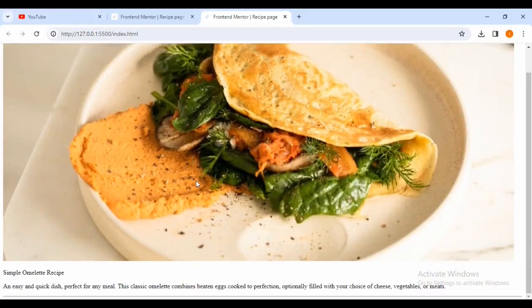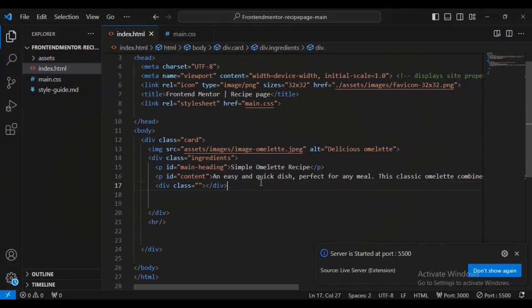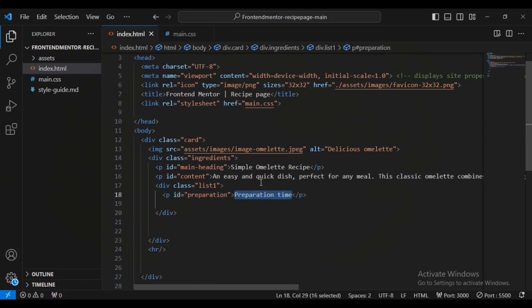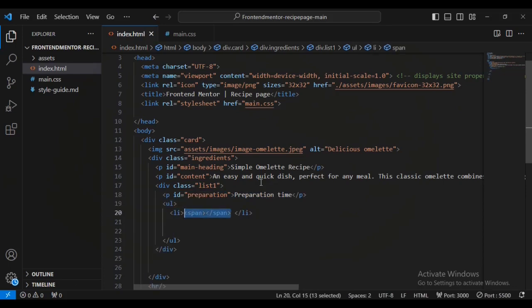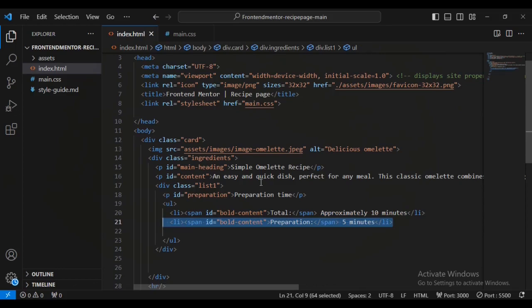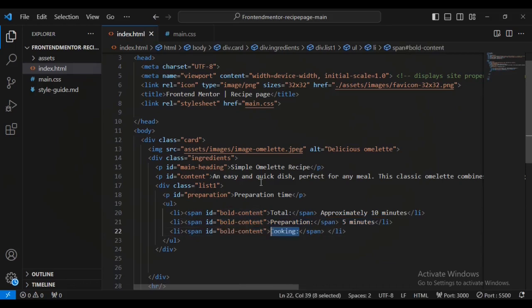Okay, so this is what we have made so far. Now let's come back inside our index.html file. I'm going to add a list, and for the listings I'm going to add a paragraph with the id name 'preparation', then some text, then an ordered list. For each listing I'm going to give it a span inside, with a class name 'bold-content', and let's have text inside and outside the span. Then I'm going to have a second listing and a third listing with the same style of span inside.